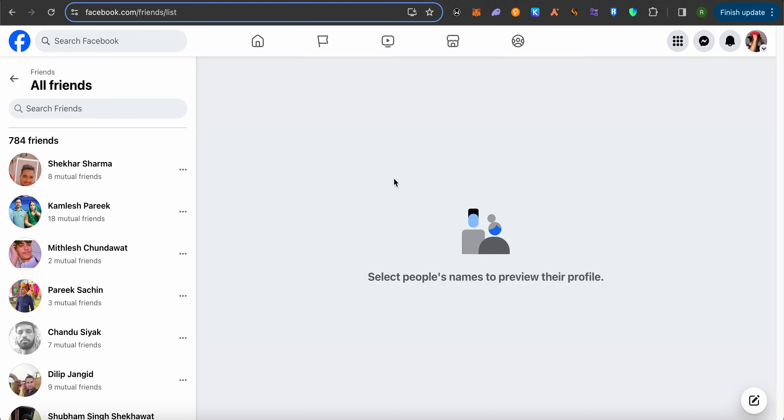Because there are so many websites out there which are claiming to remove most of your friends or all of your friends in one go, but they will take up your information and it is even worse than Facebook taking up your information. So it's better to do it one by one rather than going with the multiple option.